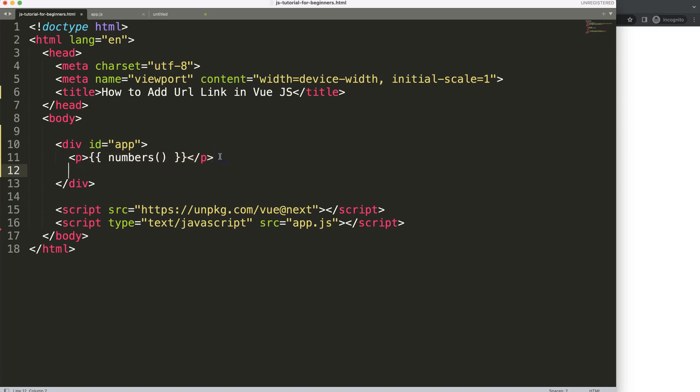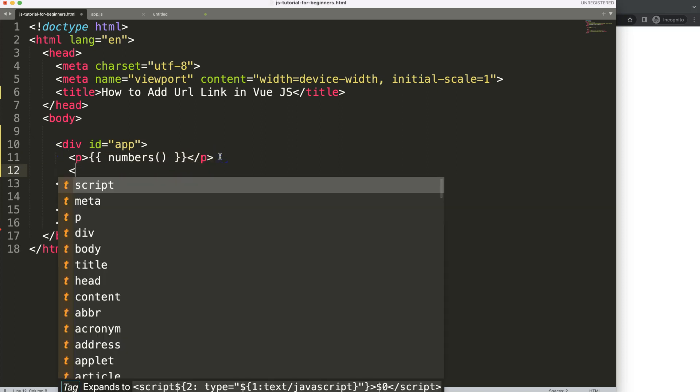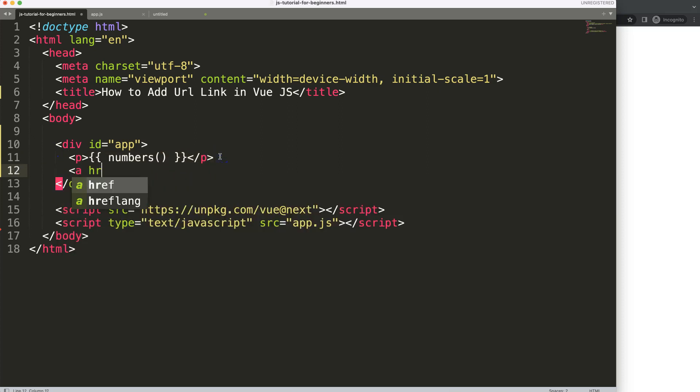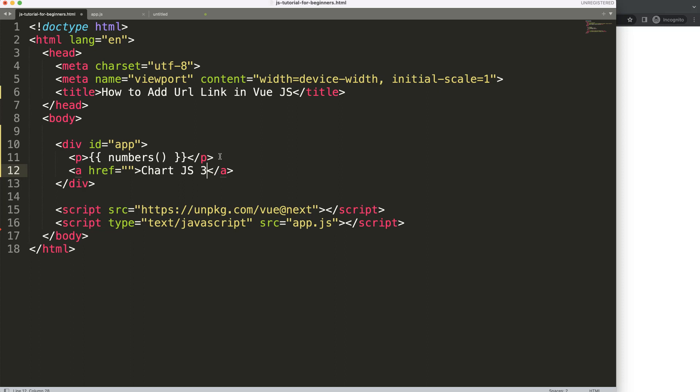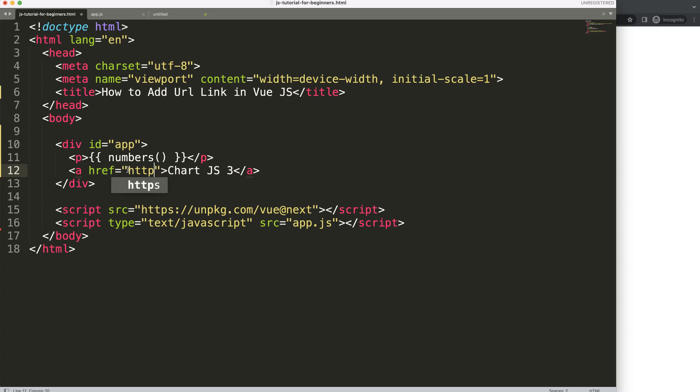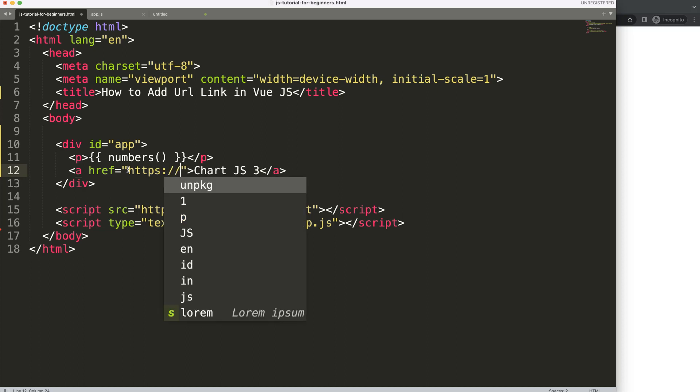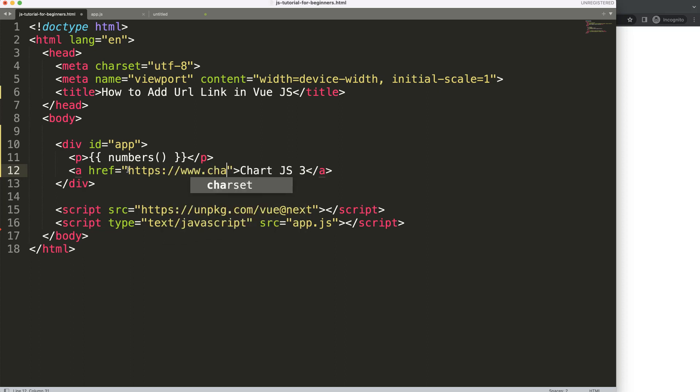Well first of all, to do that of course we need to have a href and here of course you will say well we have to put a domain name or a link URL. Here we could say for example I'm going to put in here chart.js3 which is my personal website and then you might say well we want to have the http as slash www.chartjs3.com.